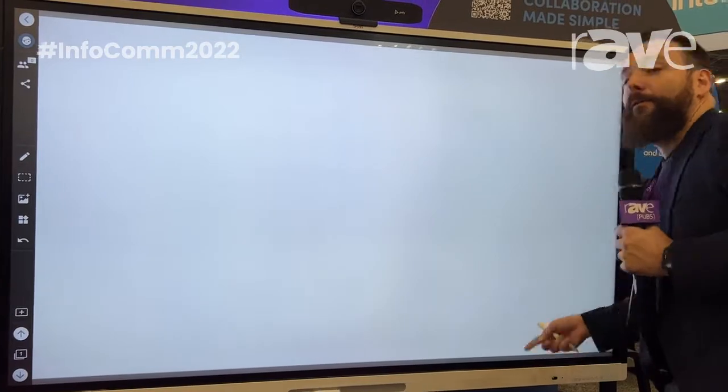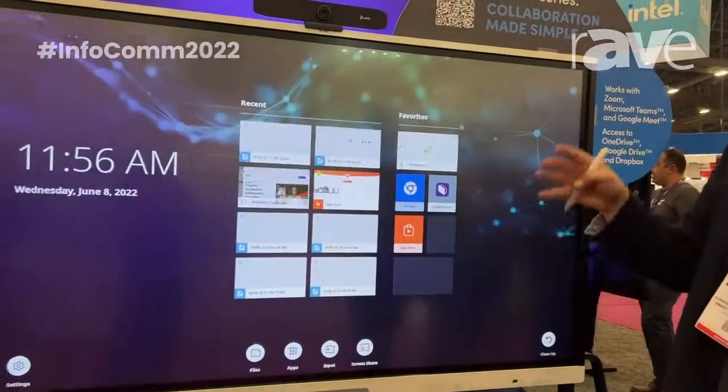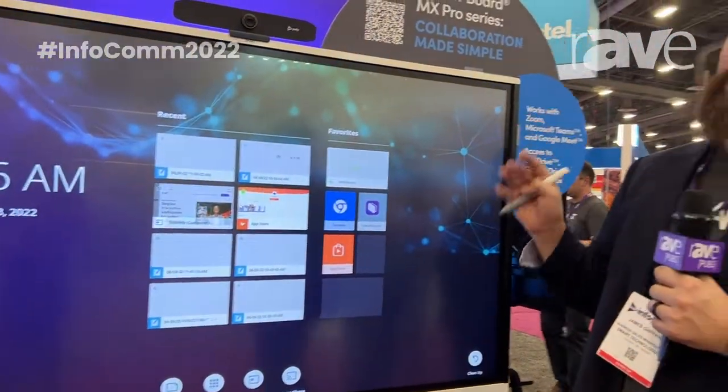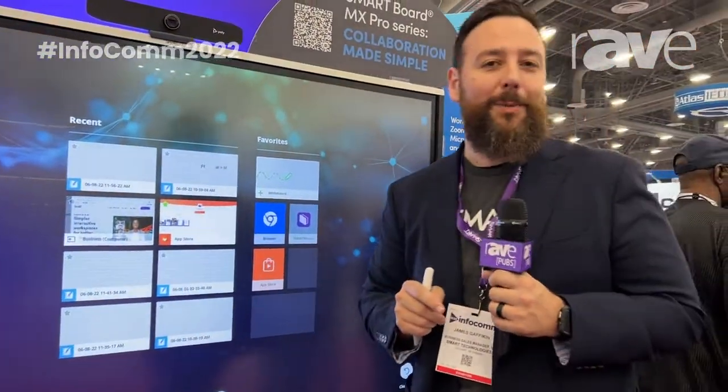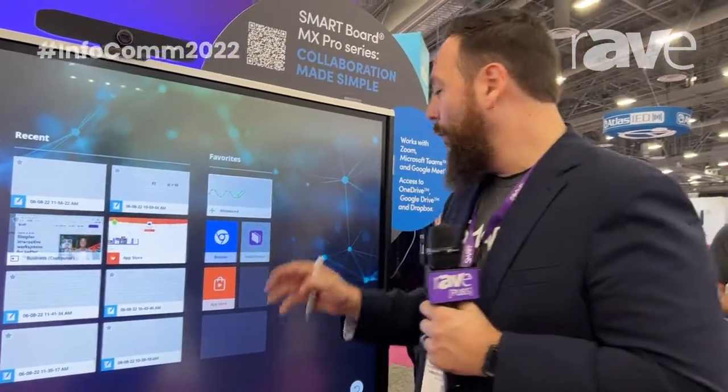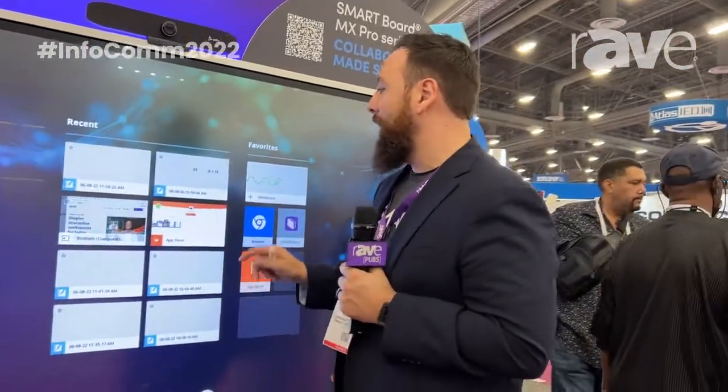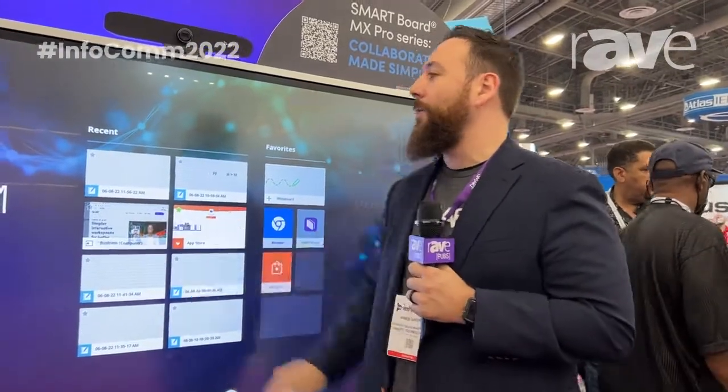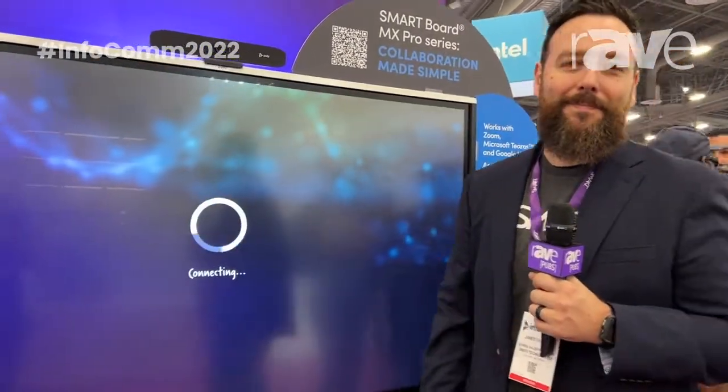For more information and more details, stop by booth W2617, or you can visit us at smarttech.com.